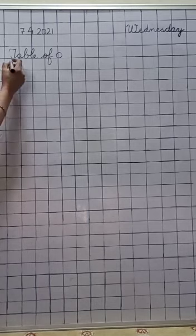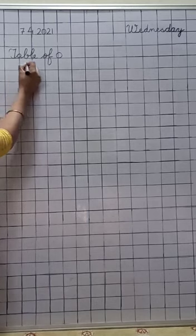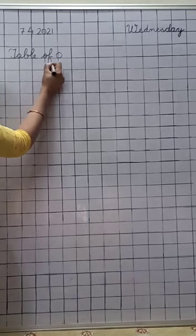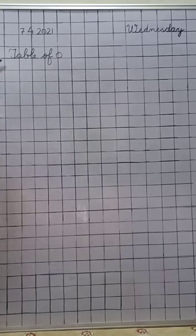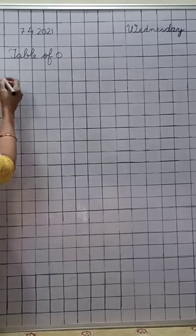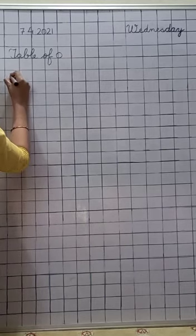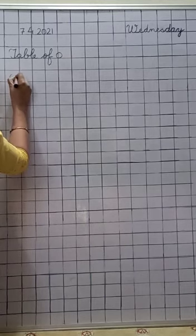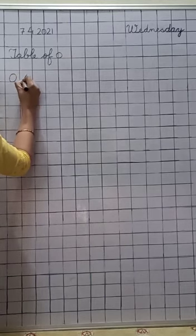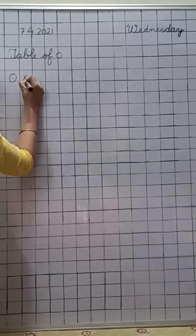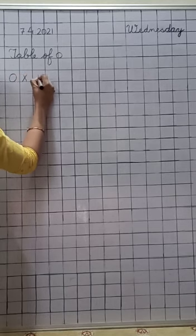Everybody write it down. Now, let us leave this line. You are not to write anything in this line. Now, let us start.